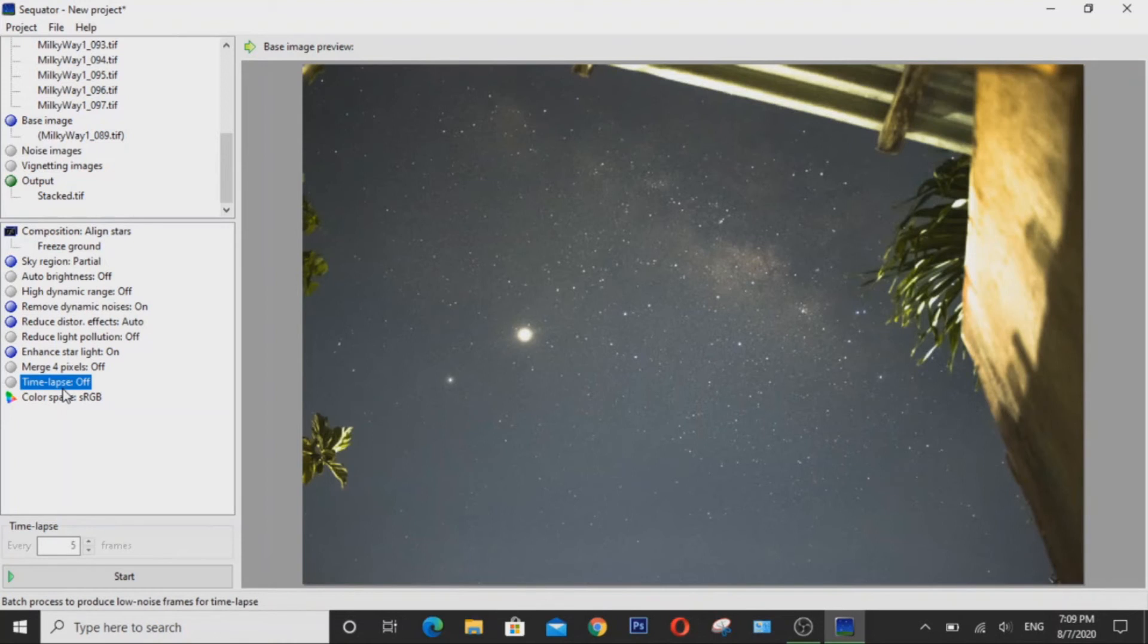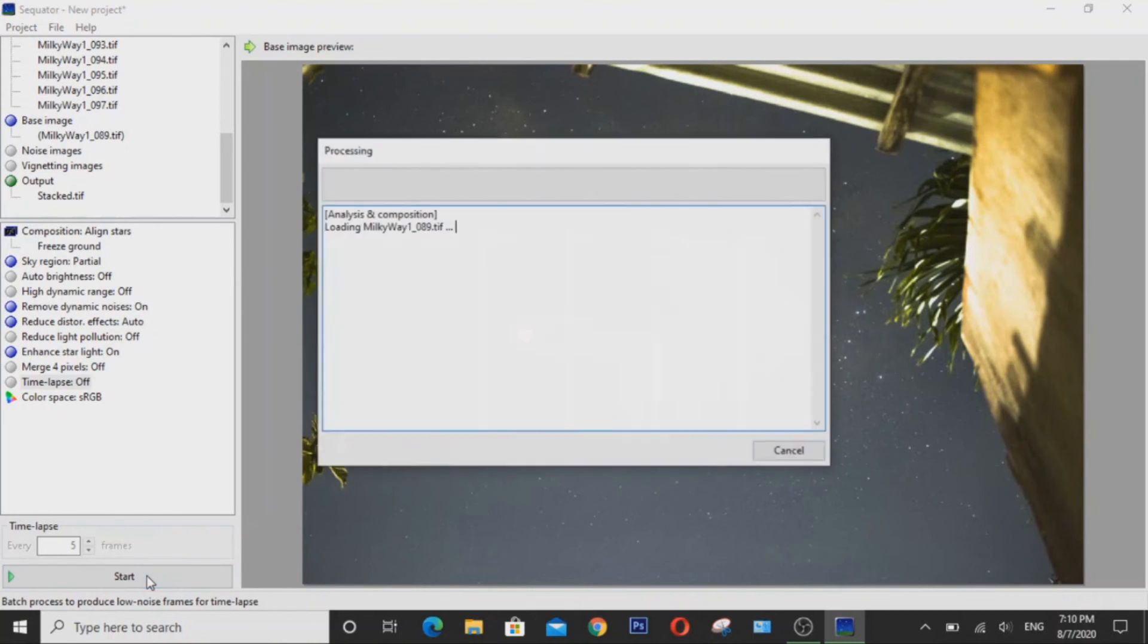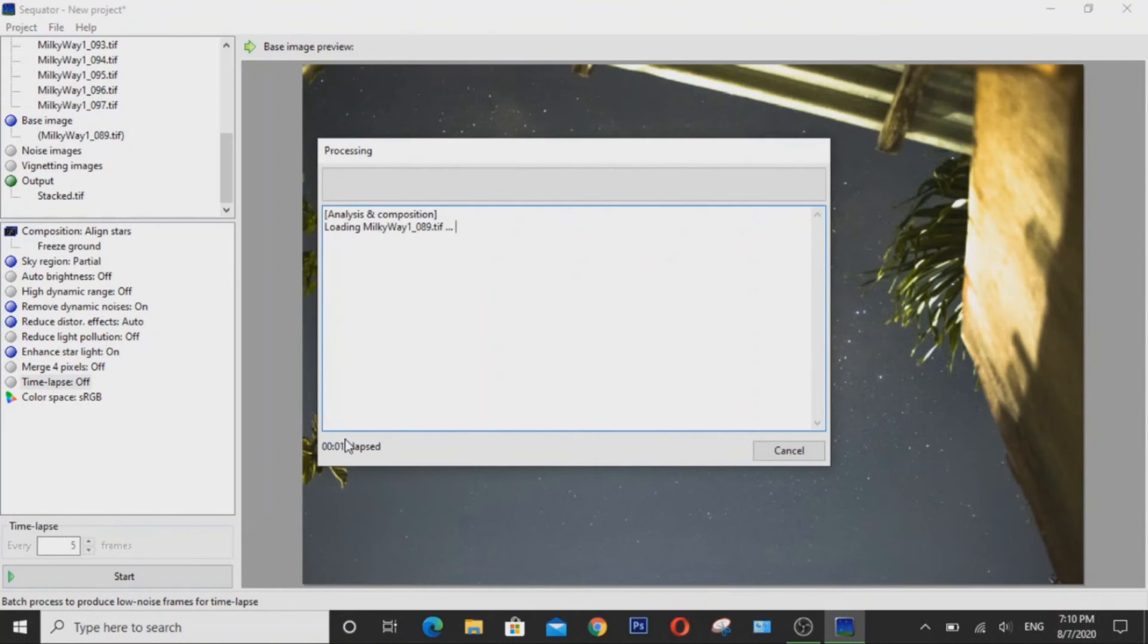Now the timelapse feature is where the software will make a series of stacked images that you can use to make a timelapse video. Now when you're done with all of this, you can now click the start button. Now this is going to take quite some time depending on how fast your computer is.